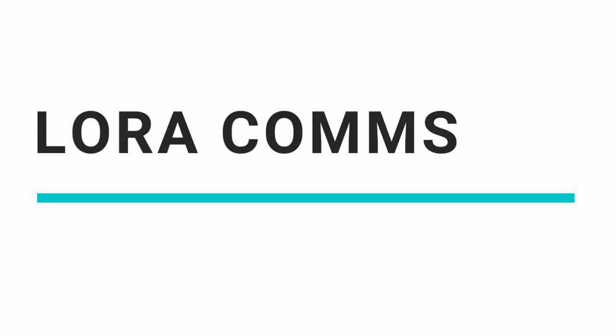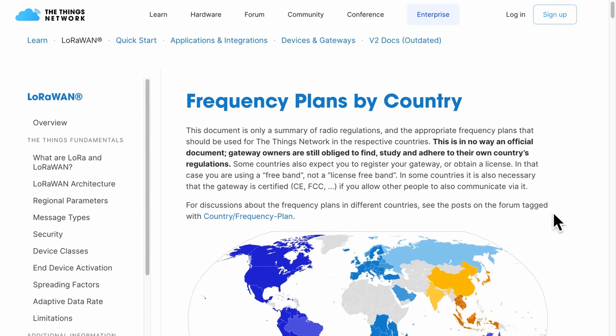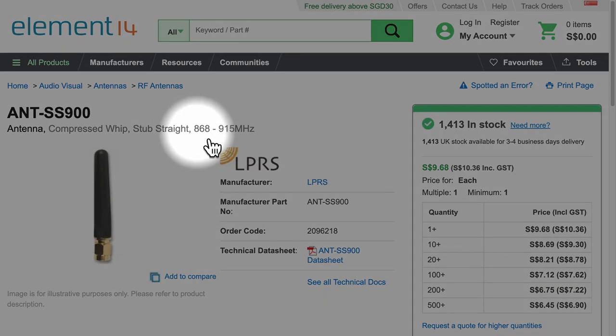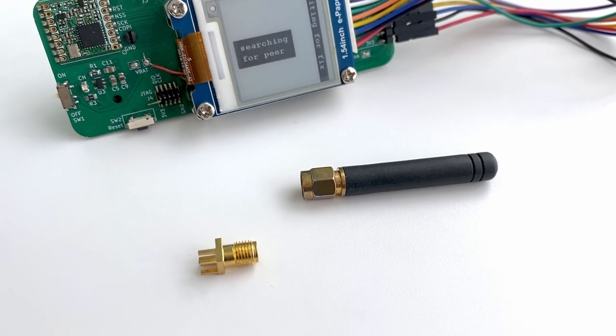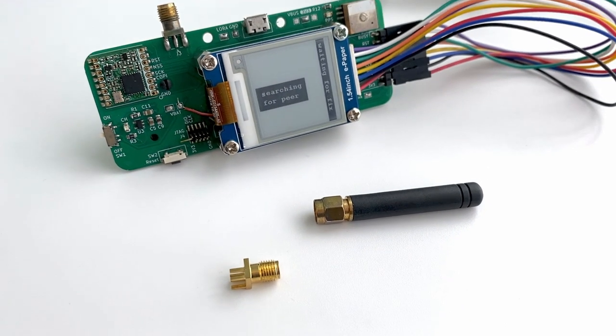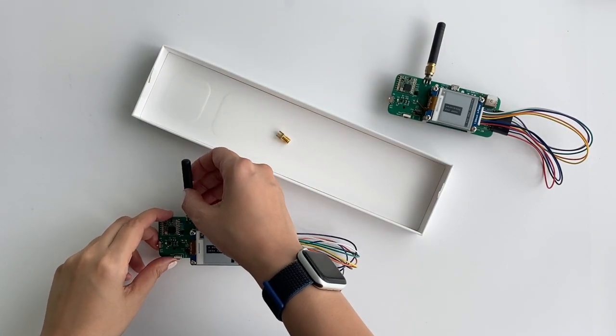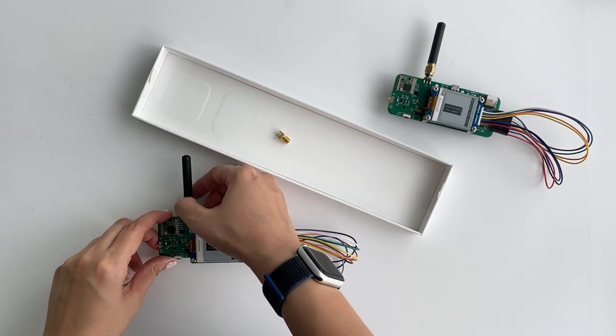For wireless communication, LoRa was used, not LoRaWAN because there was no gateway. Just a simple P2P connection between two devices. Before buying the LoRa radio module, take note of the frequency allowed in your country. I also used a stub antenna of the same frequency using an SMA connector. Mechanically, this was very stable because I could screw the antenna onto the PCB.